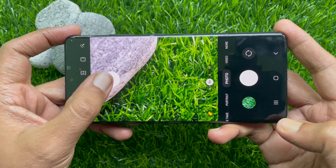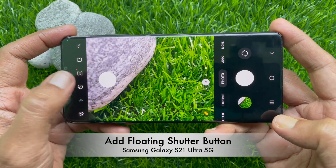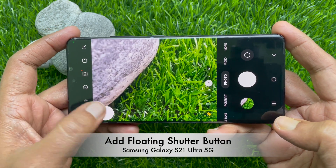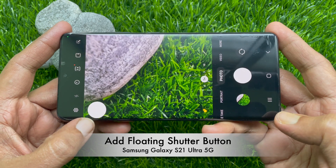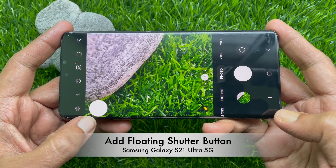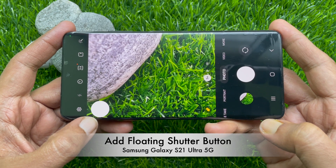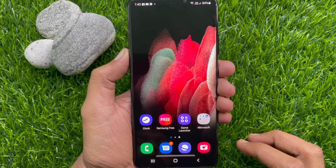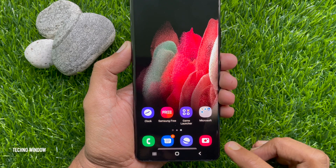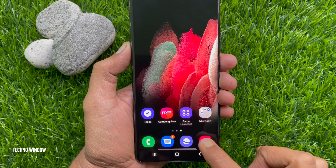Hello everyone, today I would like to show you how to add a floating shutter button on Samsung Galaxy S21 Ultra. Let's have a look — first, you need to open the camera app.